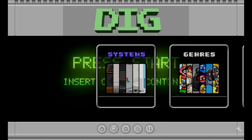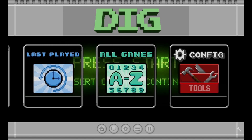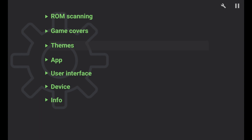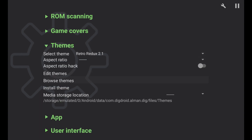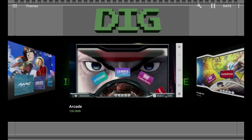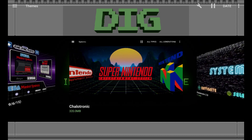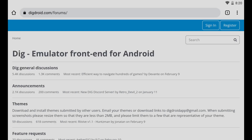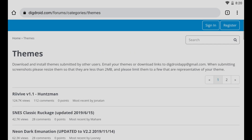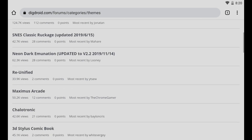Another common question: when first setting up the DIG front end, you download personal themes but for some reason you get a black screen. Go to Settings, then Themes, and click Browse Themes. This is very finicky — sometimes it loads, other times it won't. It's honestly best not to use the built-in theme browser. Instead, open Google Chrome and go to digdroid.com/forums, where the third option is Themes. Click it and you'll see all available themes listed.